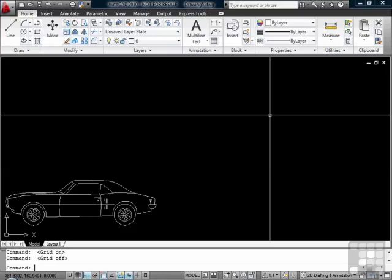The F10 will turn on your polar tracking, which again we will talk about later. And the F11 will turn your O-snap tracking on and off. The polar and the O-snap tracking, which again we will talk about later, allows you more precise drawing and will eliminate certain steps for you when you have to create new lines.